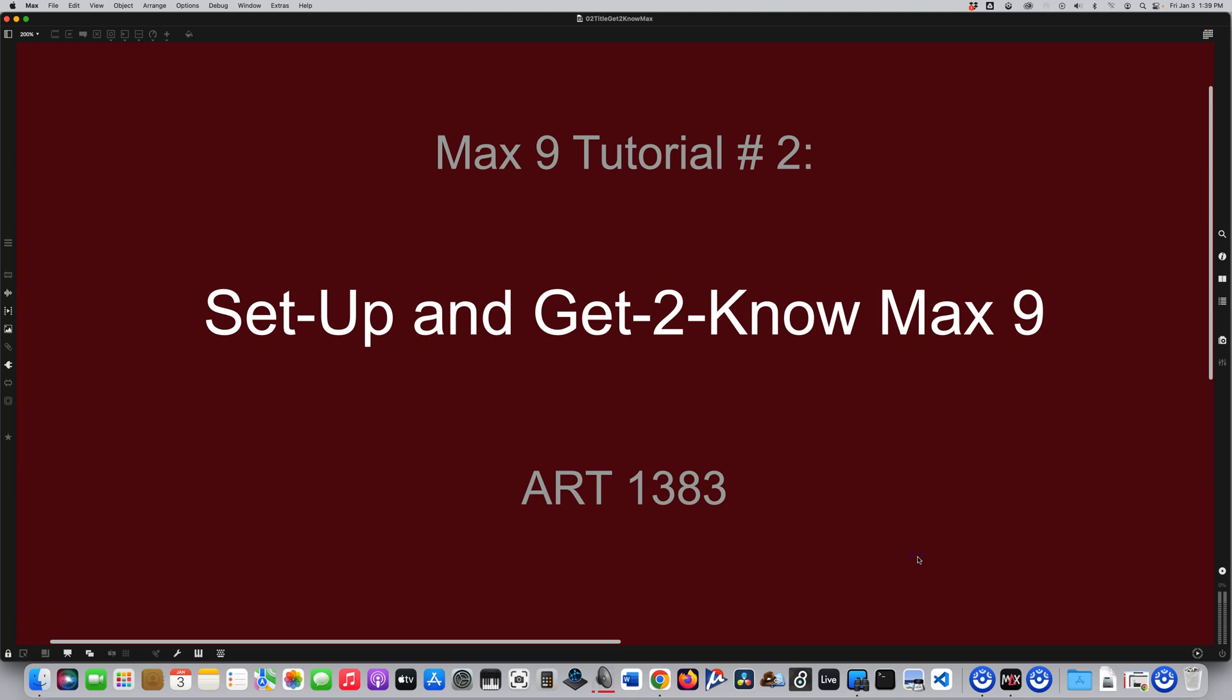Hello, and welcome to Max 9 tutorial number two, set up and get to know Max 9.